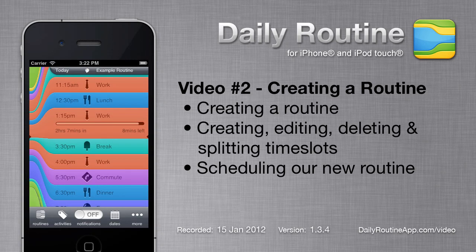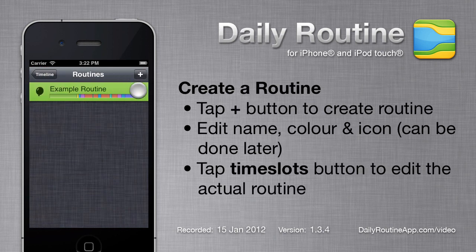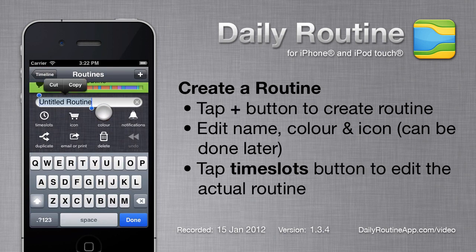In this video, we'll create a routine using Daily Routine for iPhone. To create a new routine, go to the Routines list and then tap the plus button. I'm going to call this routine Dev Day.